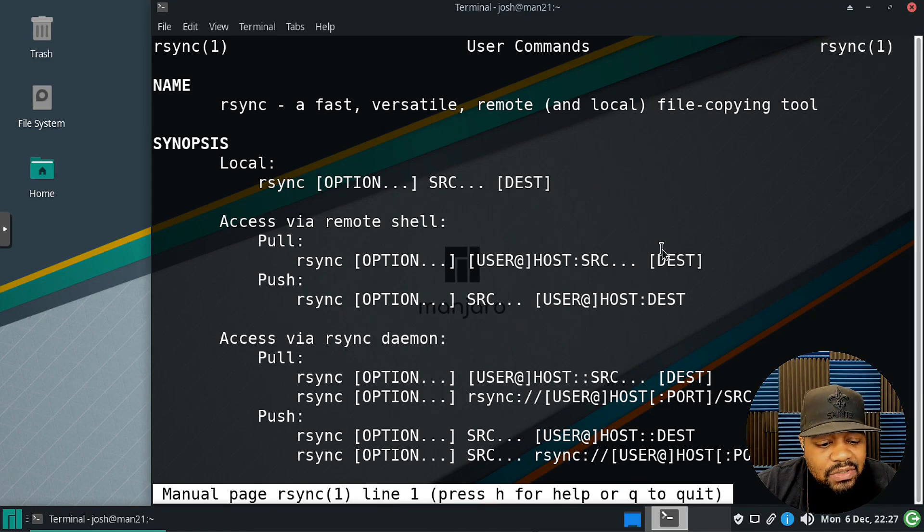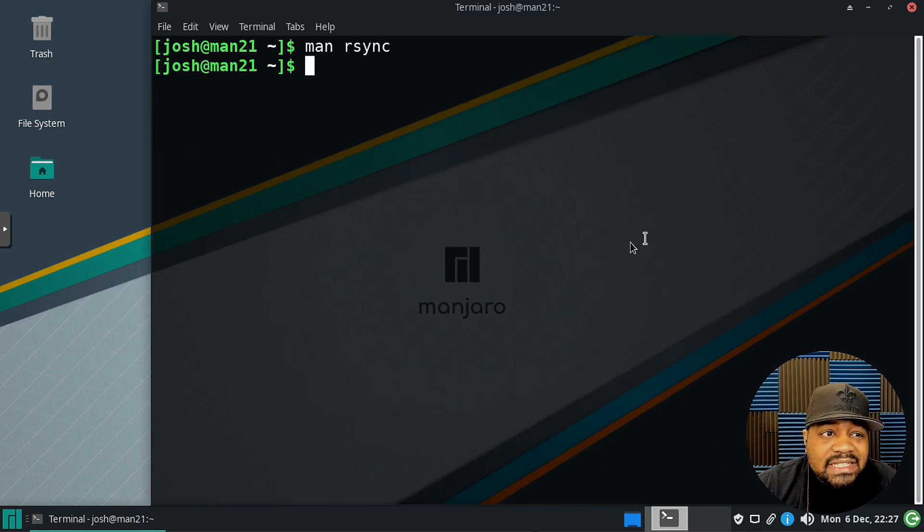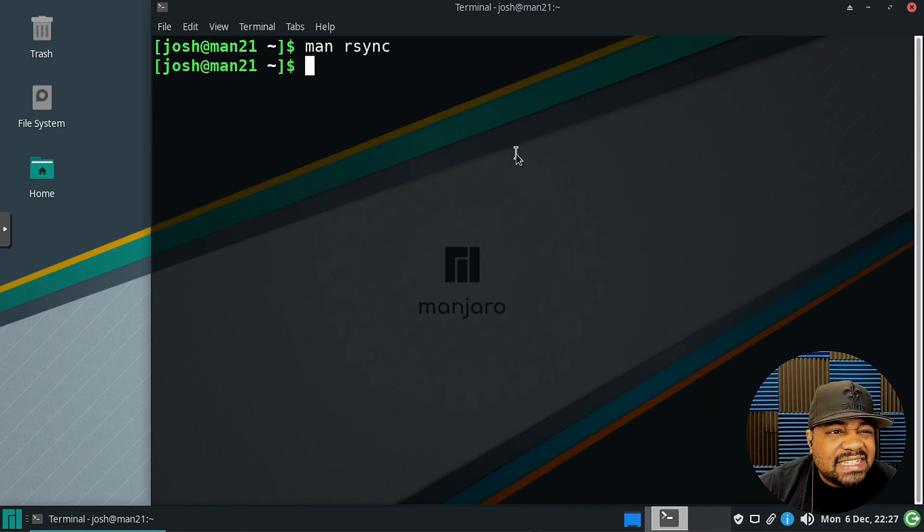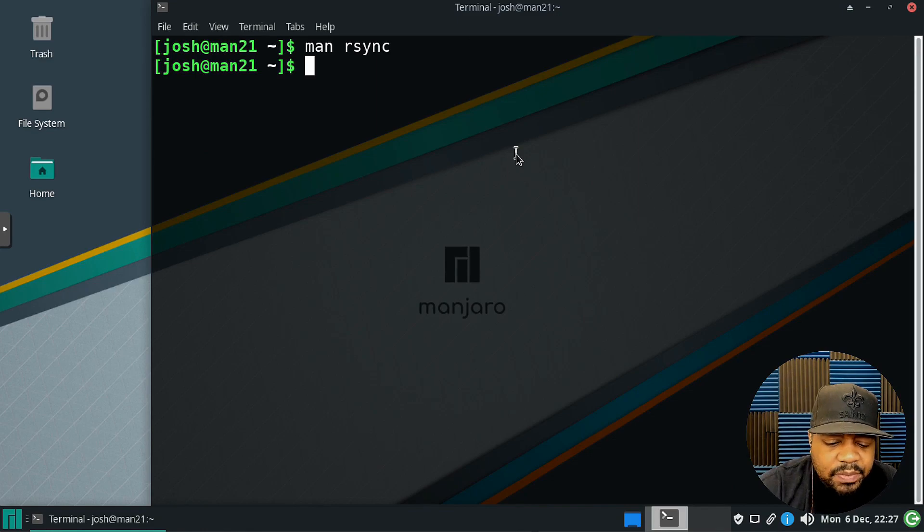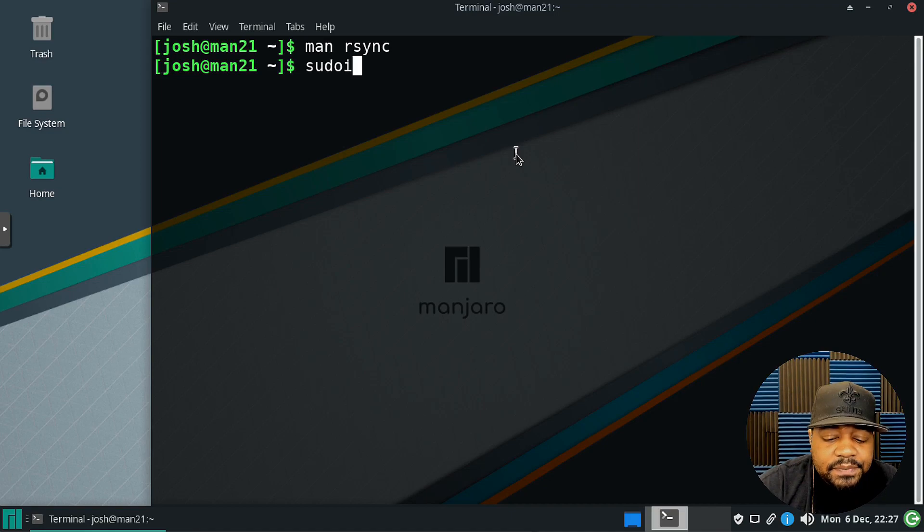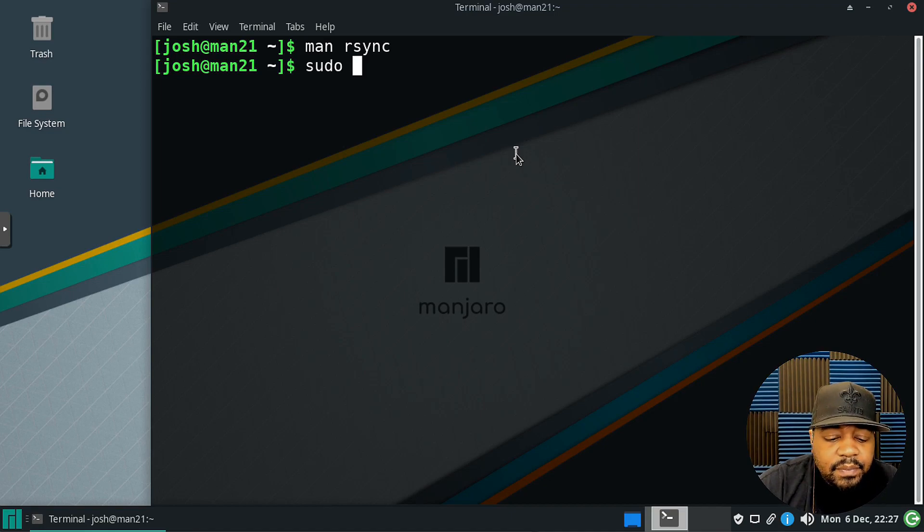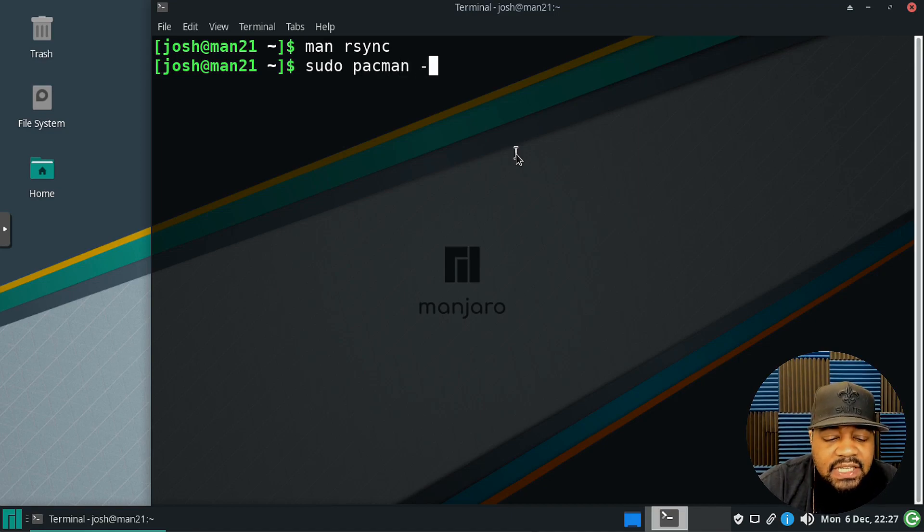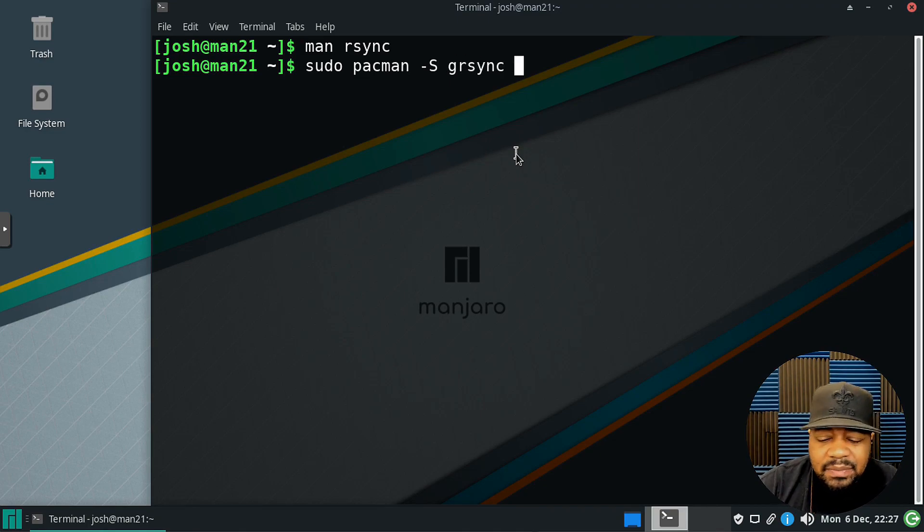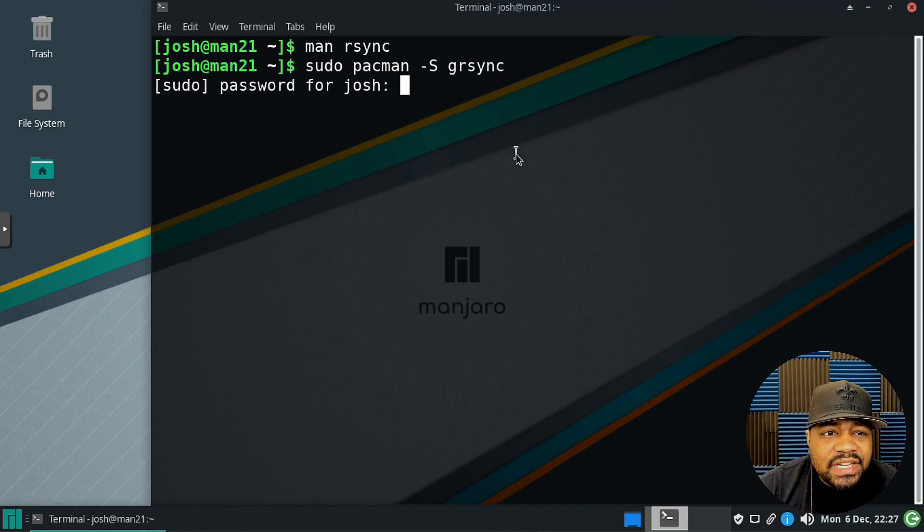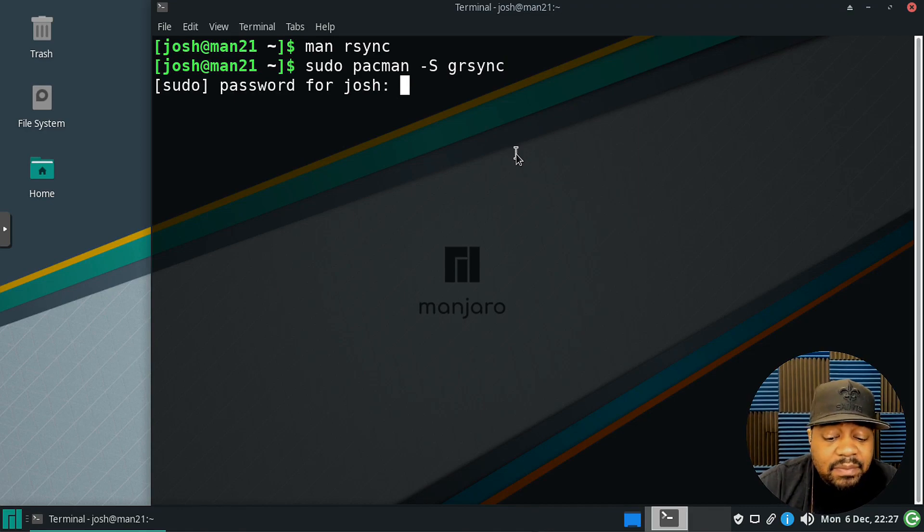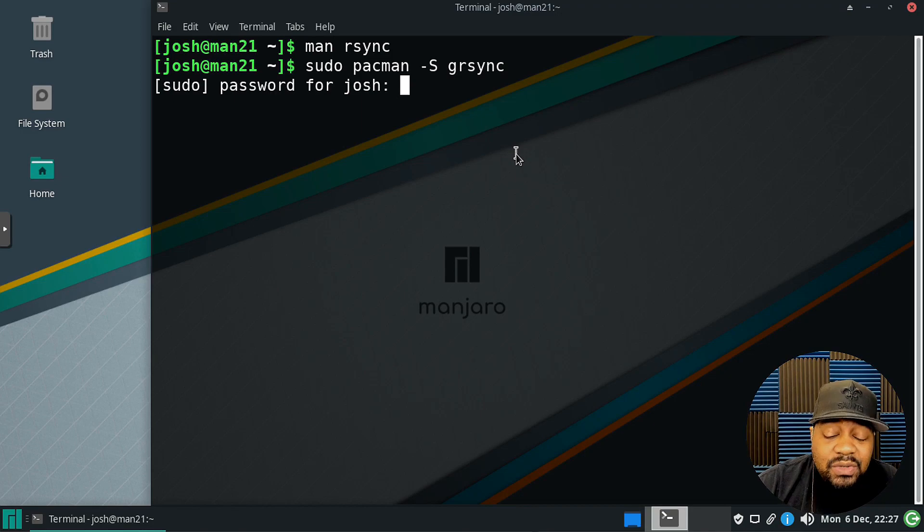Now let's quit this and show you GRsync. What we have to do is install it. Like I said, this is an Arch-based Linux distribution so I have to use the pacman command: sudo pacman -S and then grsync. That's the name of the command. It's in the main repository, you don't have to get it out of the AUR or anything.